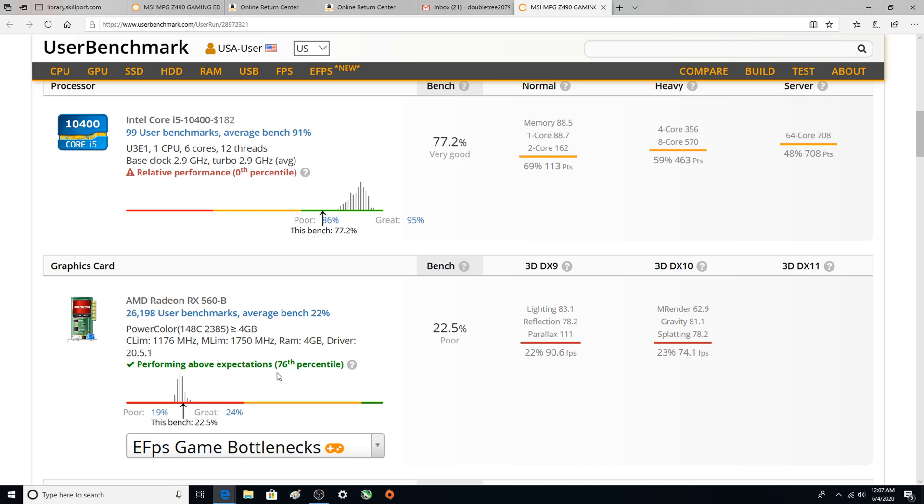This was sold as a 560 so it's interesting that this does say 560 B and it's a four gig model if anybody cares out there. But there's the scoring so it is a weak graphics card in general but this one is performing above expectations.